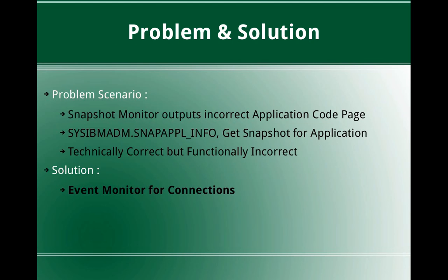This slide talks about the problem and the solution. The problem scenario is we want to demonstrate how a snapshot monitor outputs incorrect application code page. The snapshot monitor using get snapshot for application agent ID command or the admin view table functions like SYSIBMADM.SNAPAPPL_INFO will return incorrect application code page. It is technically correct but functionally incorrect.